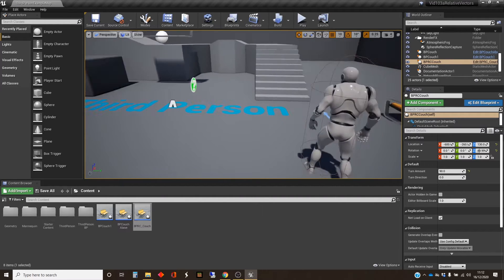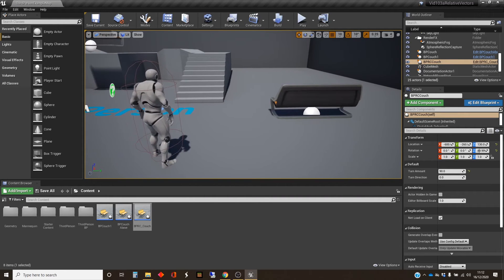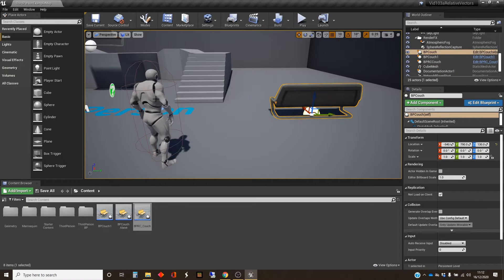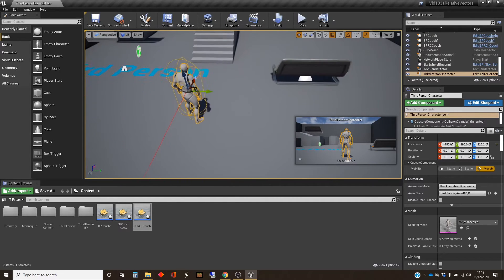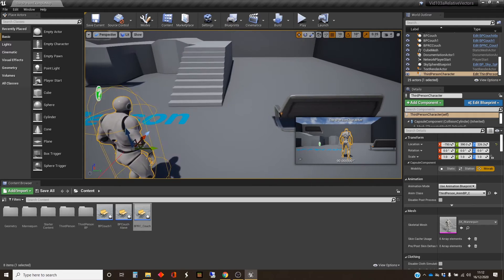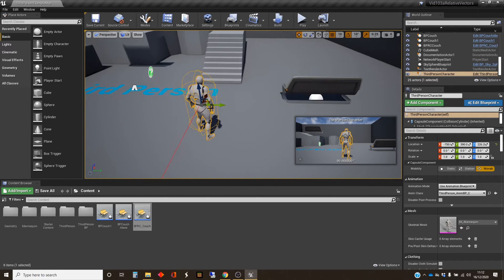So the first thing I'm going to try and do is get this couch to float above the character as it moves around the scene. We're going to need to think about some vectors for that, so we're going to flick out of Unreal now and go look at a little bit of theory.